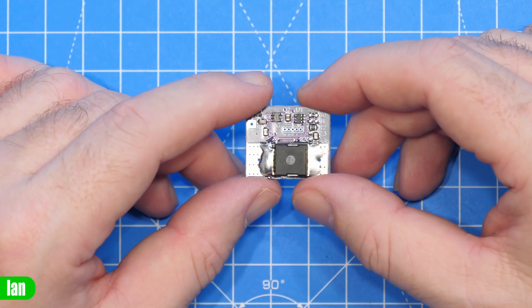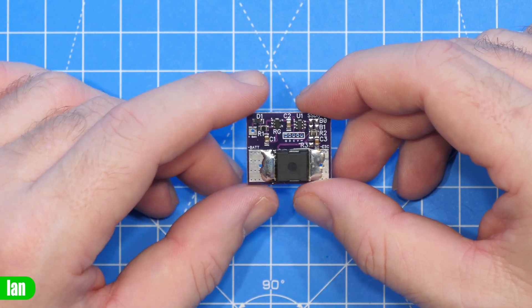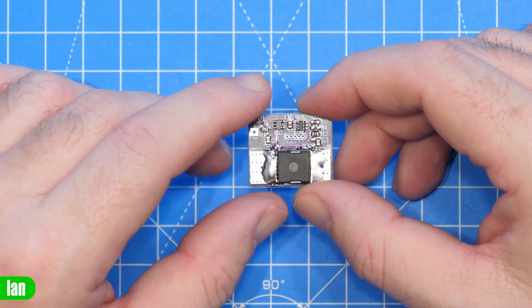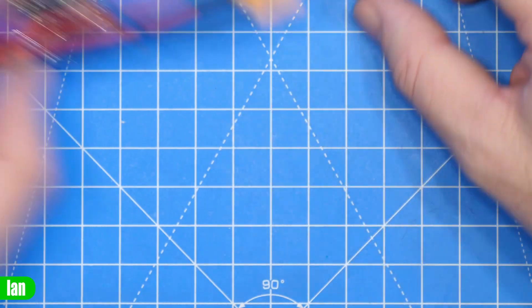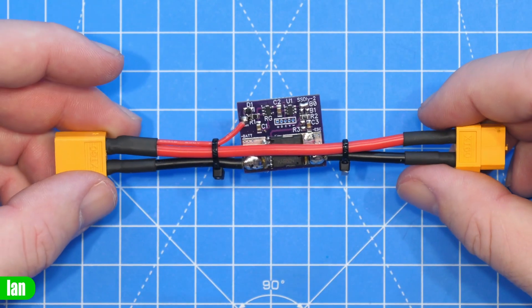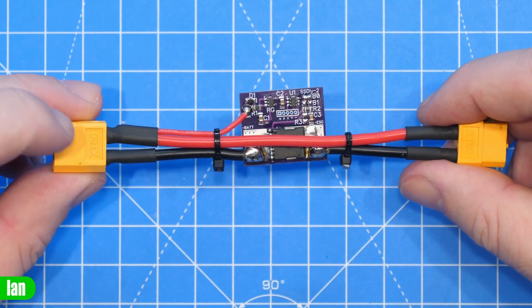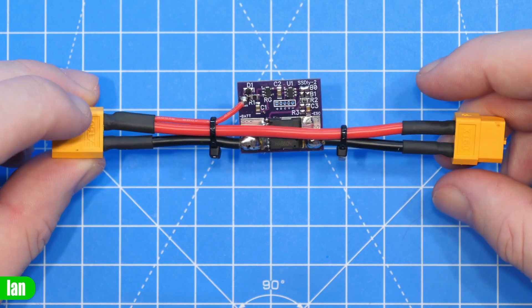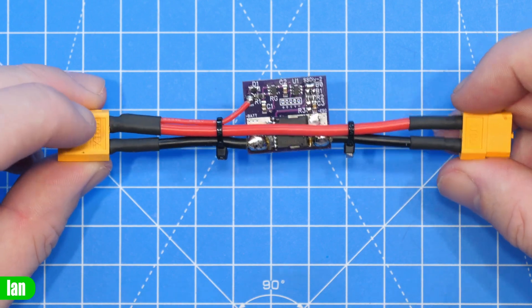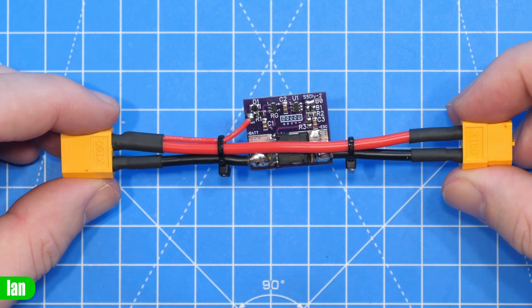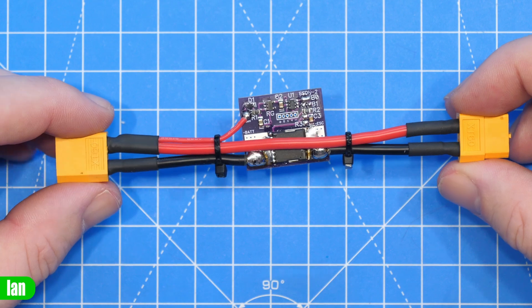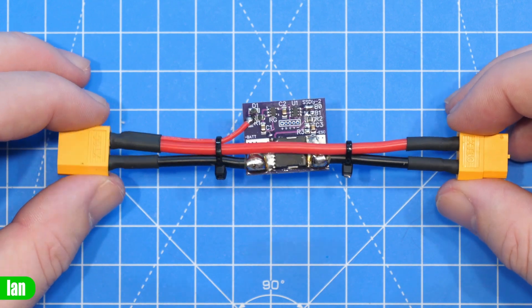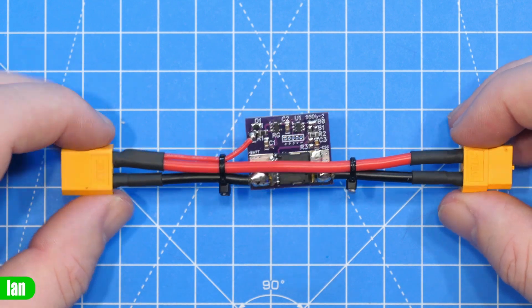Now the nice thing about this is you could integrate it into your build as you see here or you could use it in a situation like this with an XT60 pass-through. This would allow you to put it in the chain between say your battery and your aircraft allowing you to get the functionality.